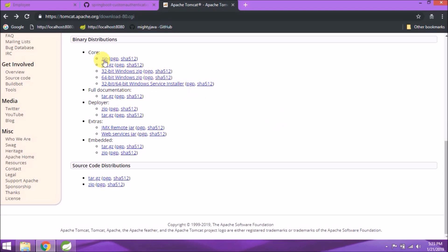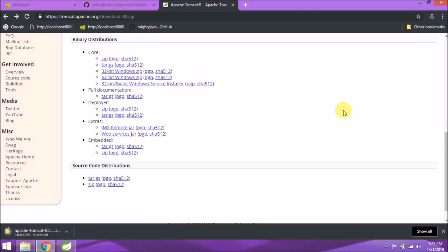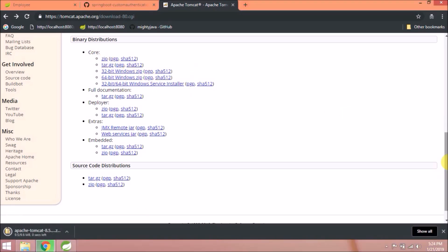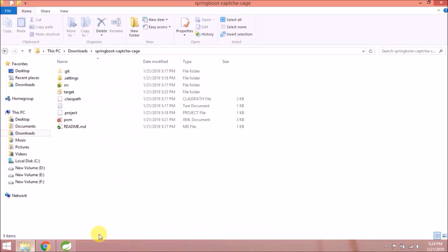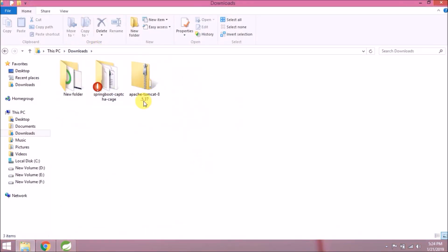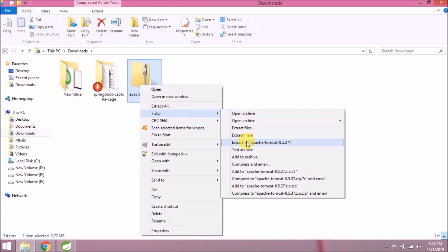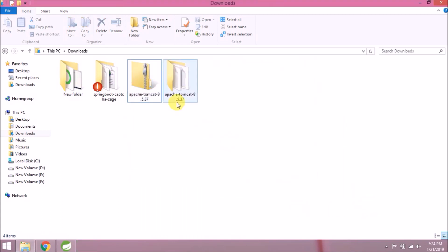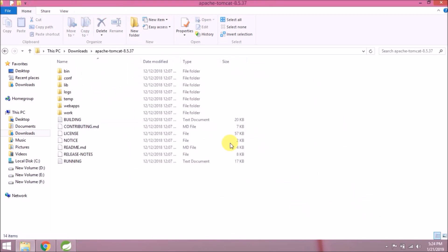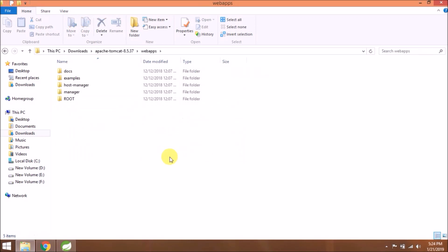But to run this, we need Apache Tomcat. Let's download Apache Tomcat 8 from their website. Download the zip file. Downloaded successfully. Let's unzip this folder.